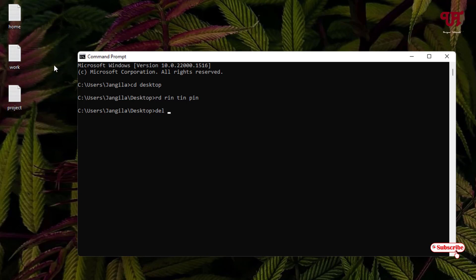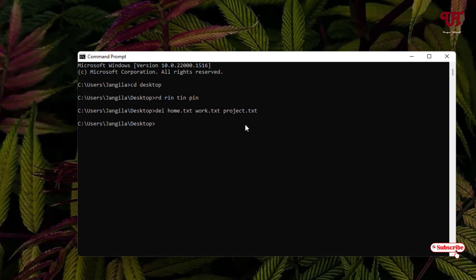If you have a picture file or a video file, go to Properties to find out the file extension name. Put each file name with its extension separated by spaces, then hit Enter. Once all the file names have been entered, hit Enter and you can see all the files have been removed successfully all at once.